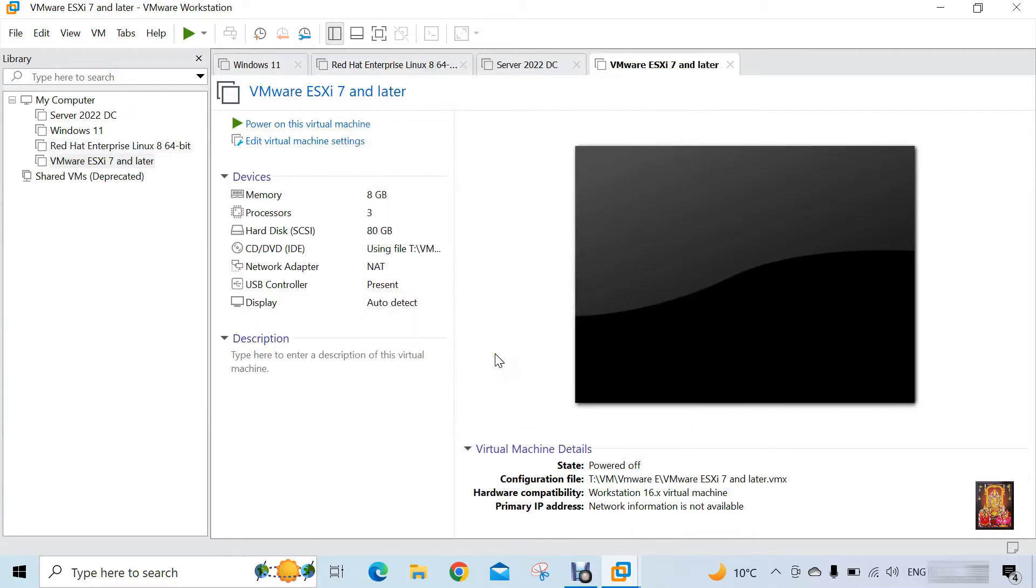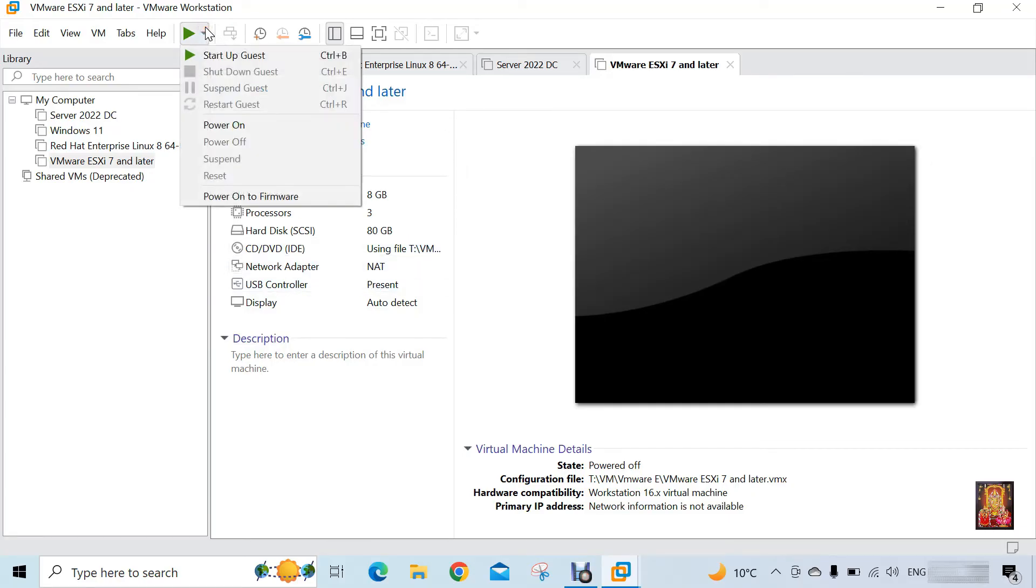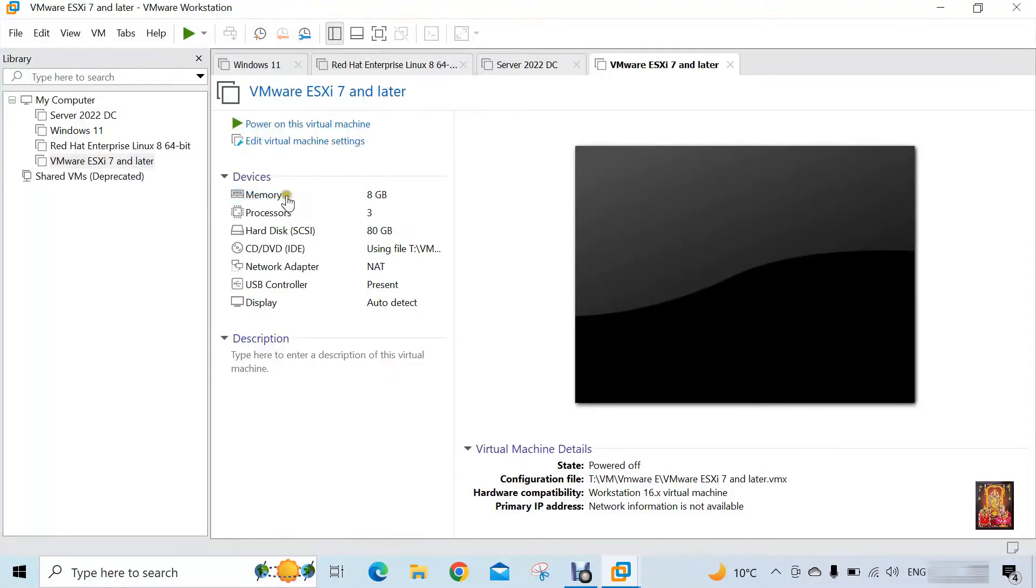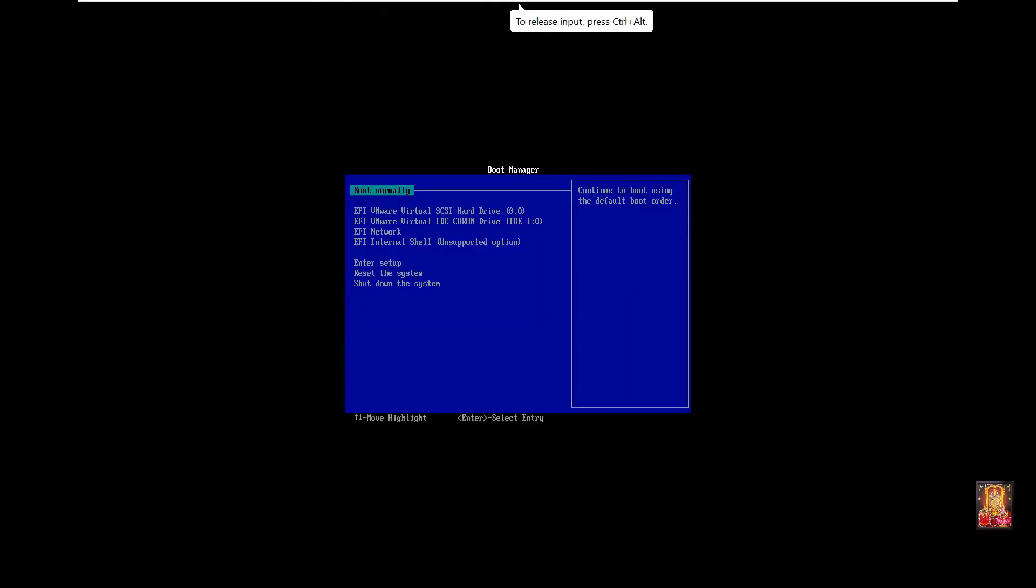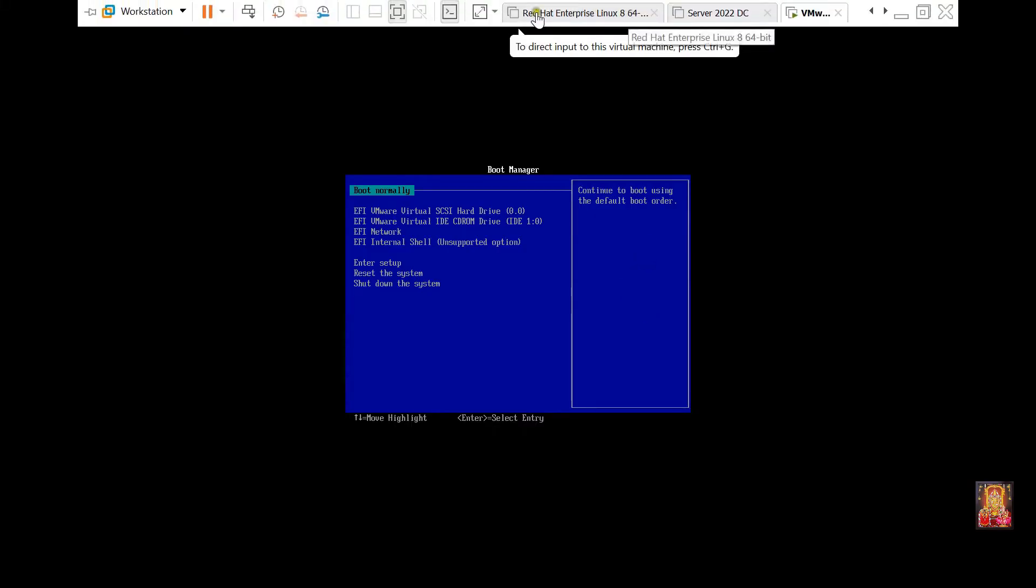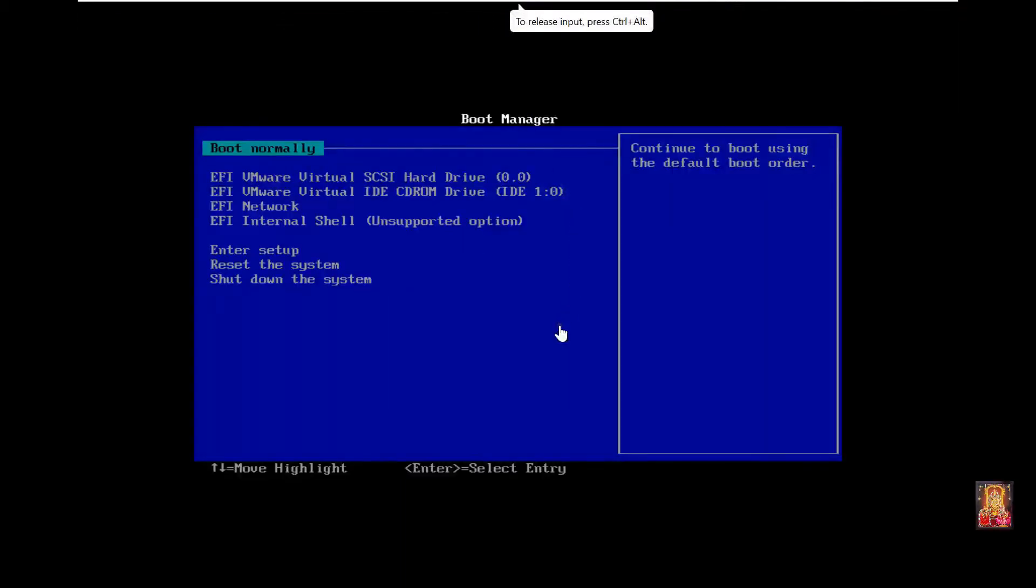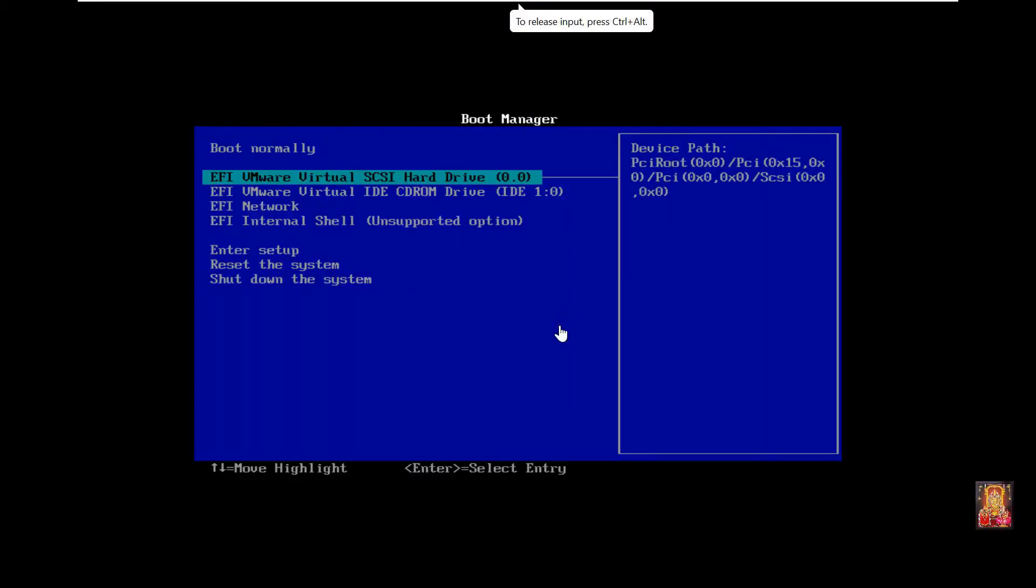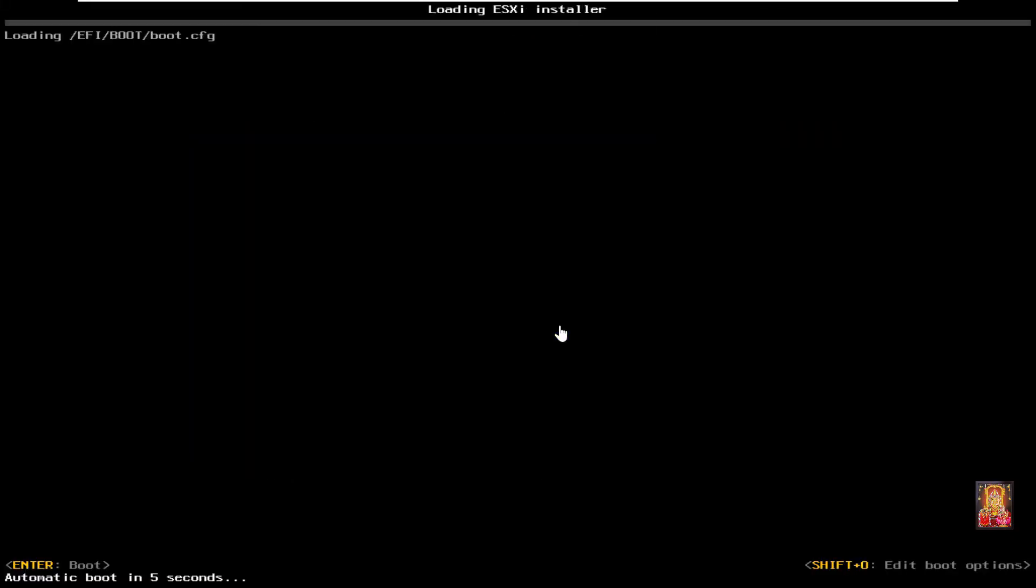Click close. Now create our virtual machine for ESXi. Now I am going to start this virtual machine. Click power on to firmware. Let's maximize the console. Select EFI VMware virtual IDE CD-ROM drive. Press enter on it. Now the installation is processing.